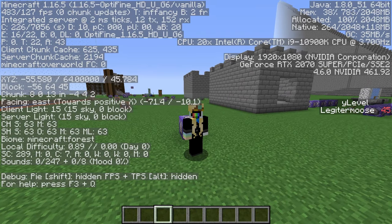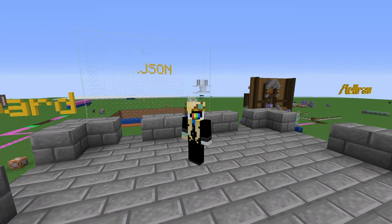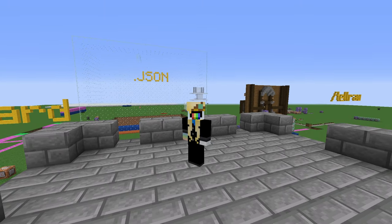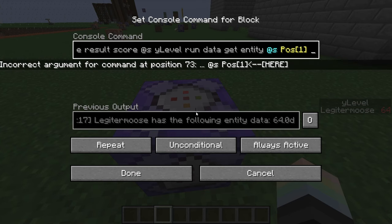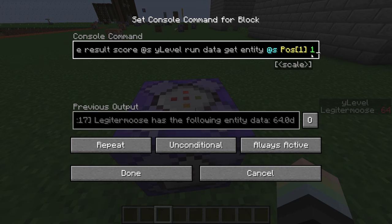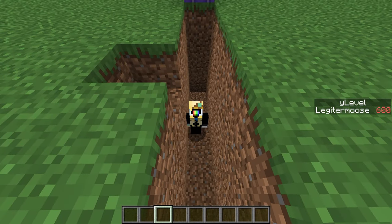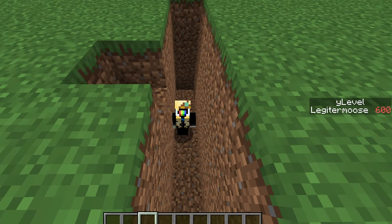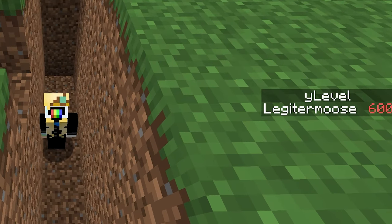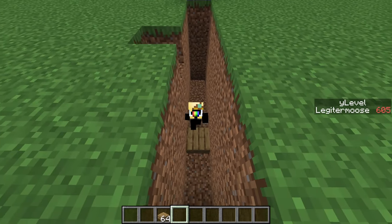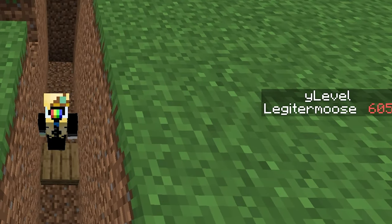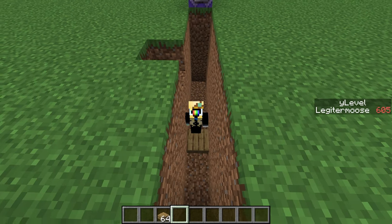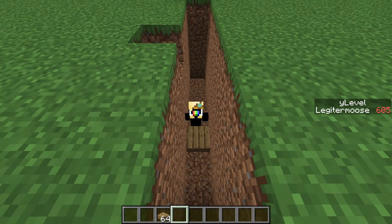Scoreboards can't store decimals, but sometimes you might wish they could. Fortunately, Mojang gave us the scale feature. At the end of a slash data command, you can choose the scale — just a number that the result will get multiplied by. If our Y level is 60 and the scale is 10, we would save 600. But if our Y level was 60.5, it would save as 605. Nice little trick to get more precision out of your scoreboards.